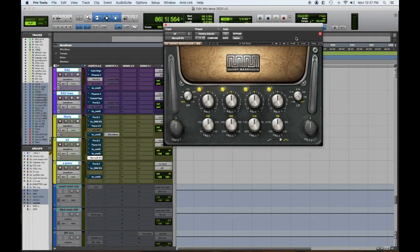Now we're going to give an honorable mention — basically our sixth EQ: the Waves Manny Marroquin American EQ. This EQ is really great at any price, but it's always on sale for like $29. Each band is modeled after one of Manny's favorite EQs. It's super usable, and his whole signature pack is great. So that's our honorable mention.